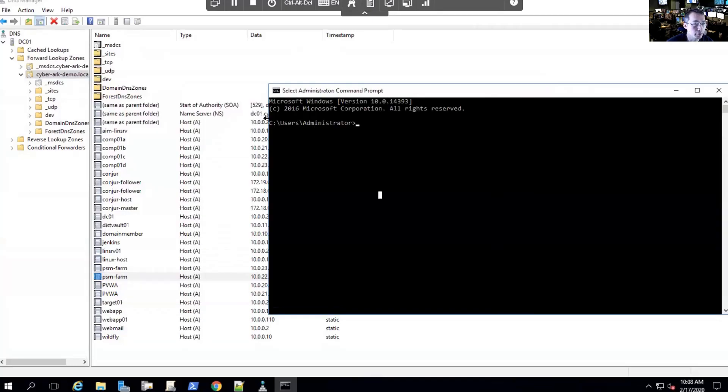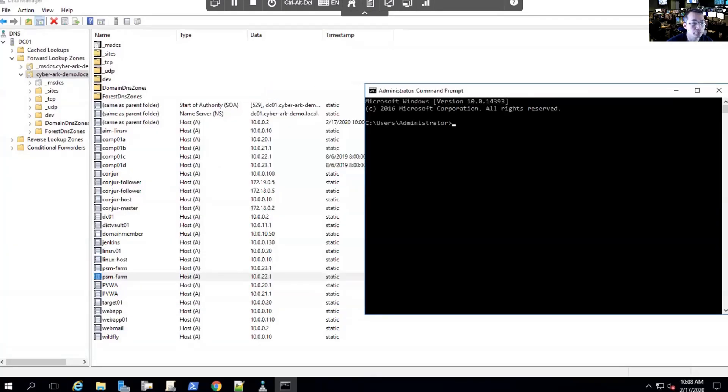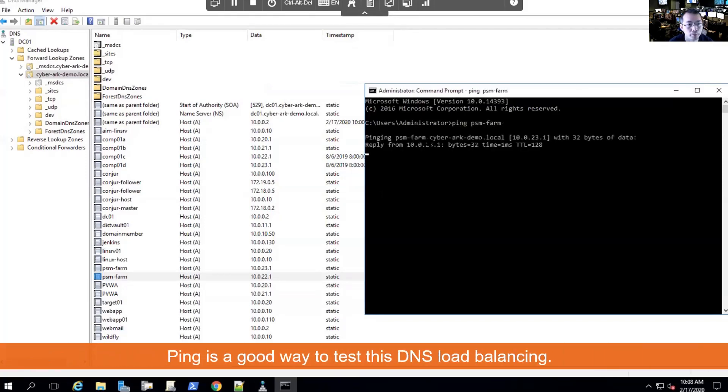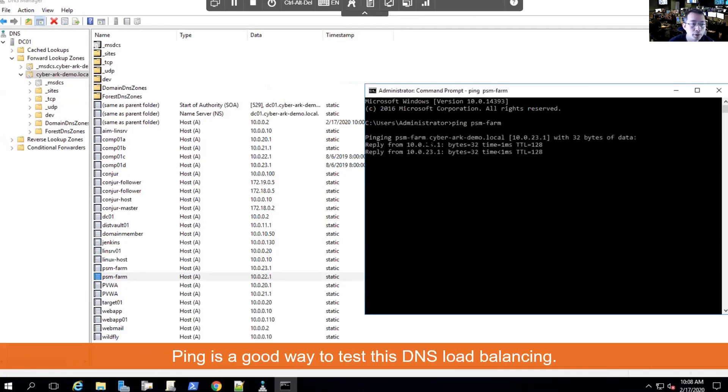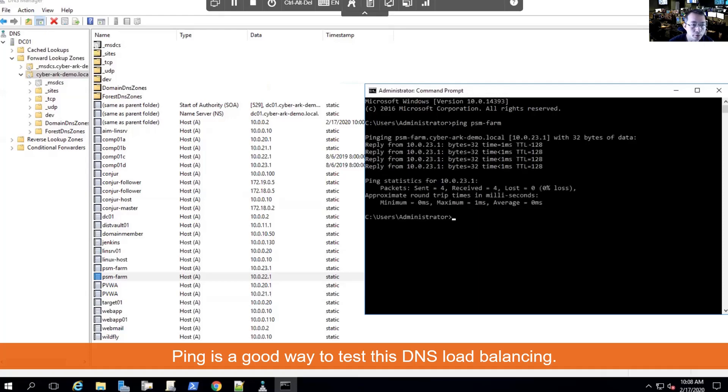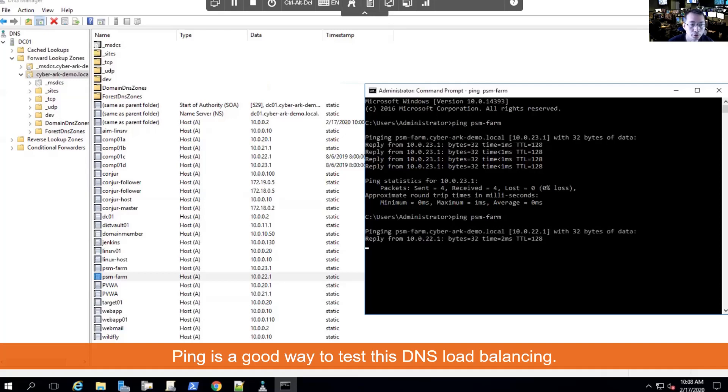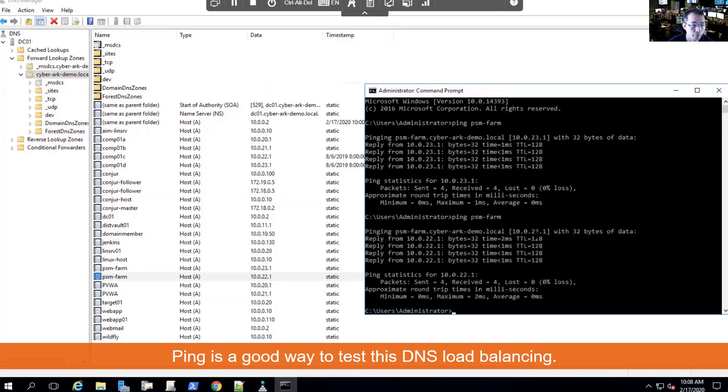We can test it using a ping to PSM-FARM. The first ping, they go to 10.0.23.1. The second ping, they change it to 22.1.